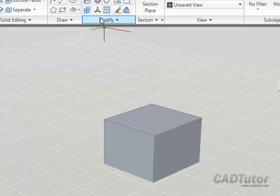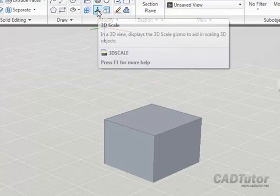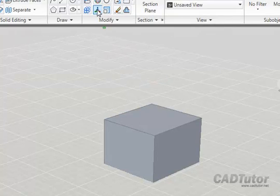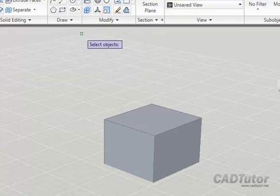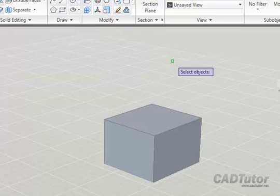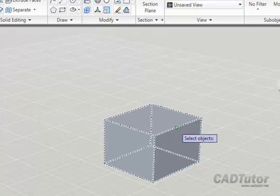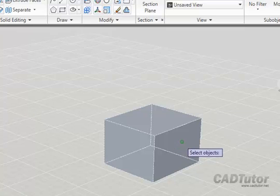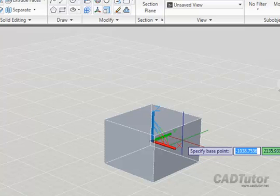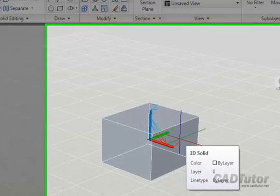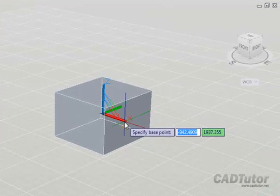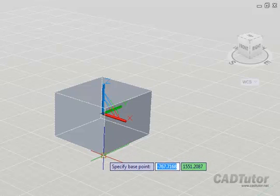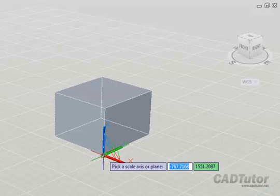If we select 3D Scale from the Modify panel on the Home tab of the ribbon, select an object like this box, right-click to complete, we can specify a base point down here on the near corner.